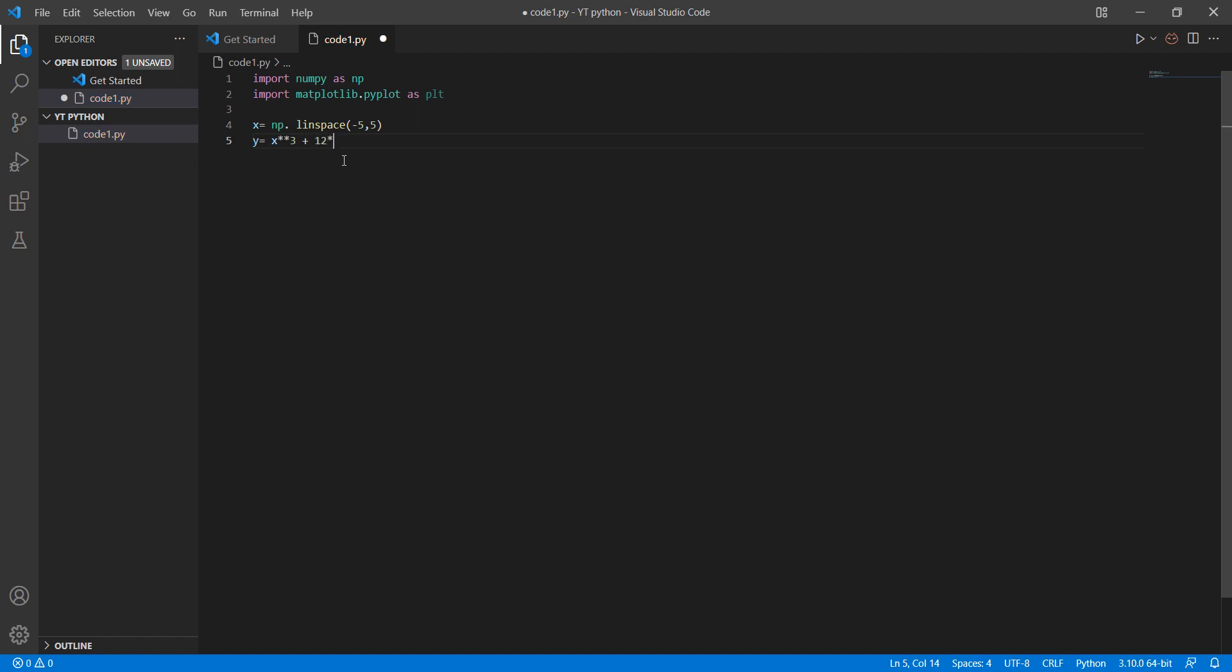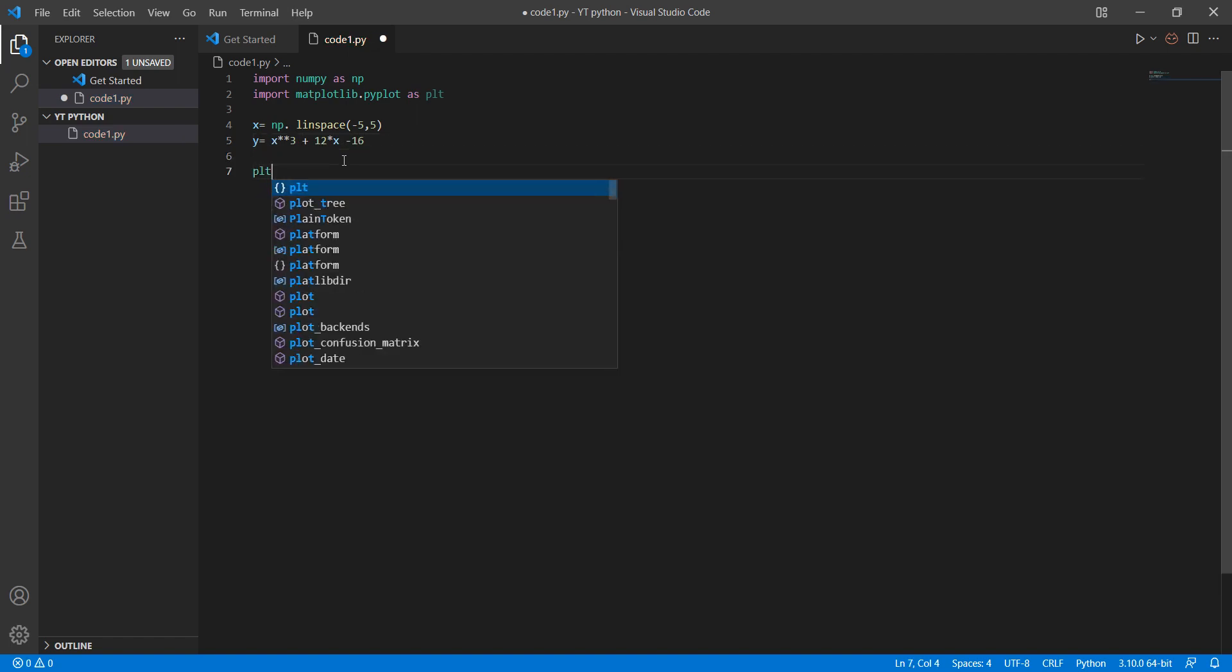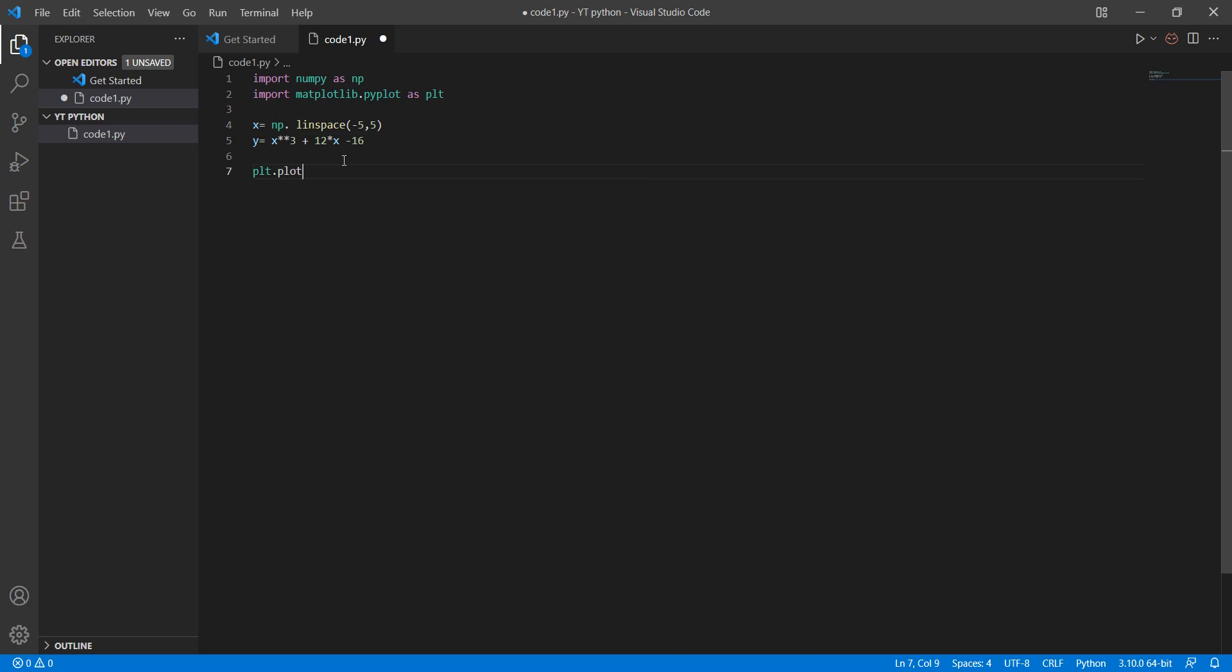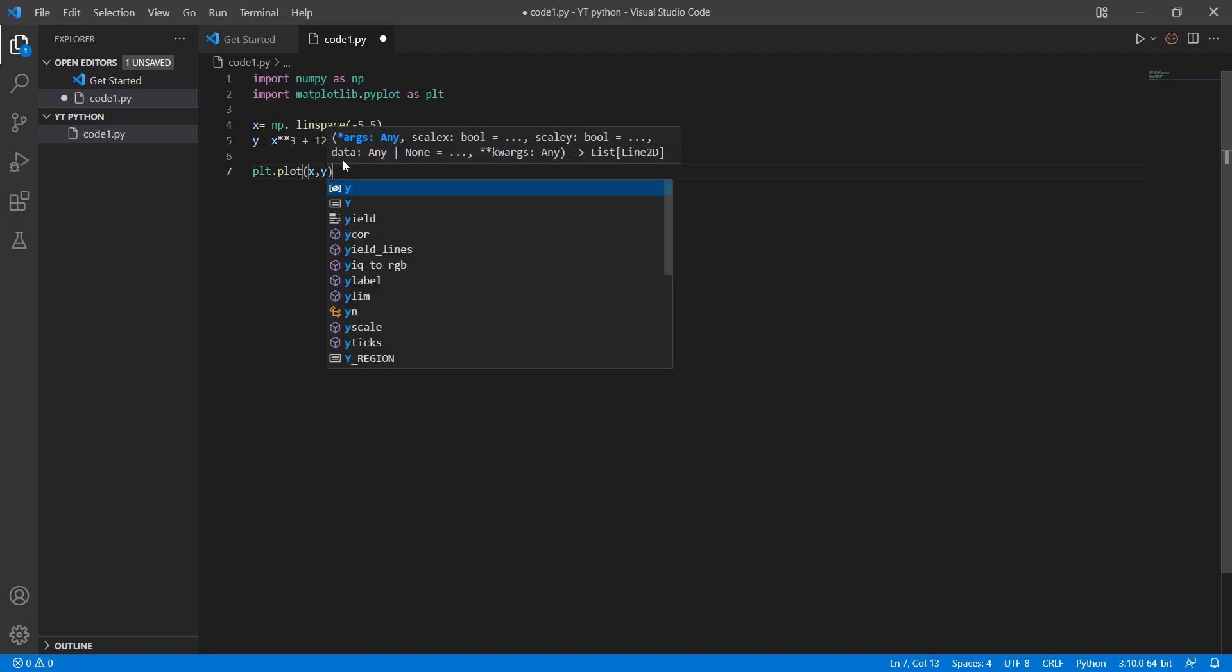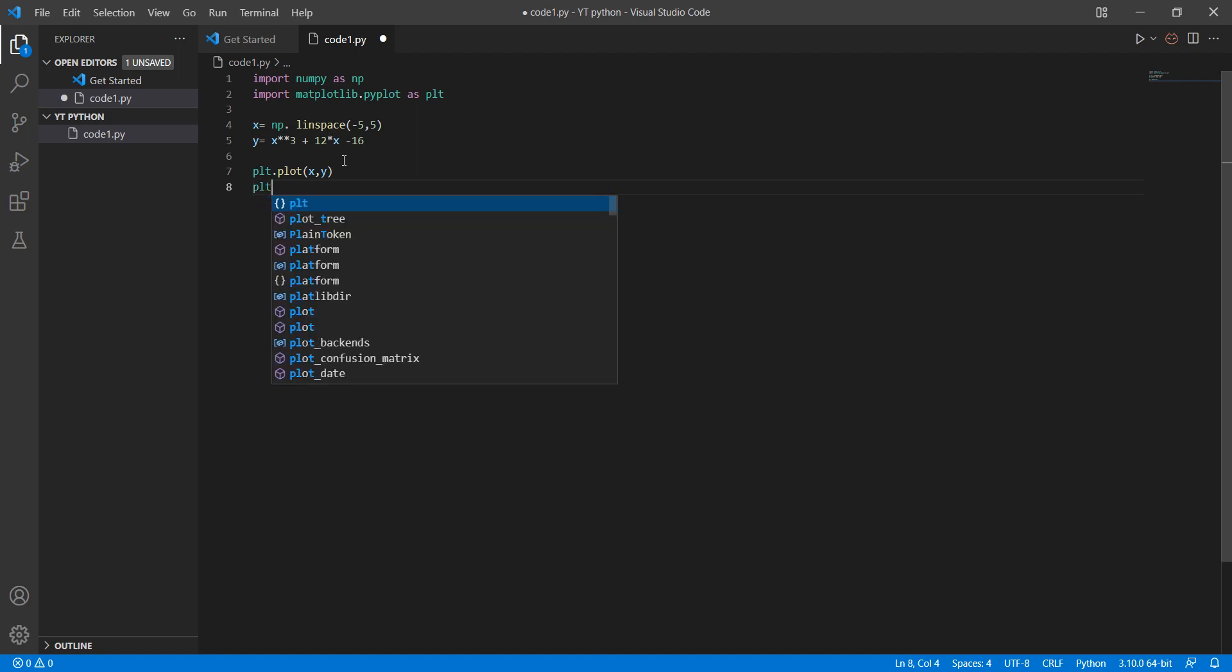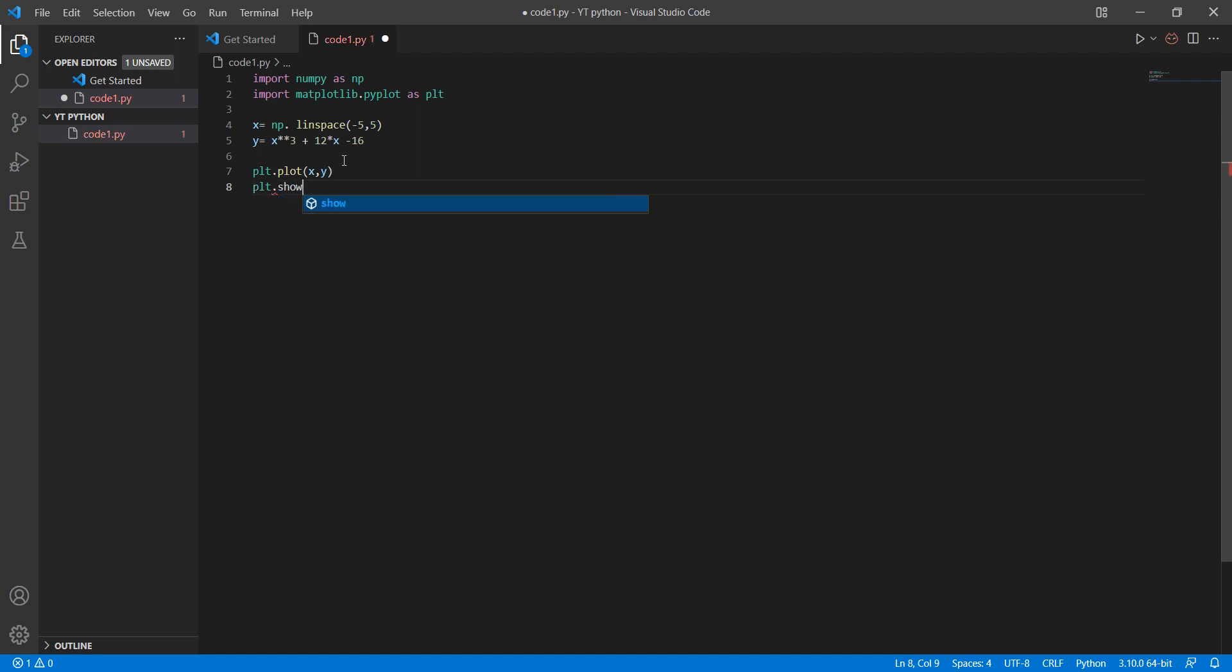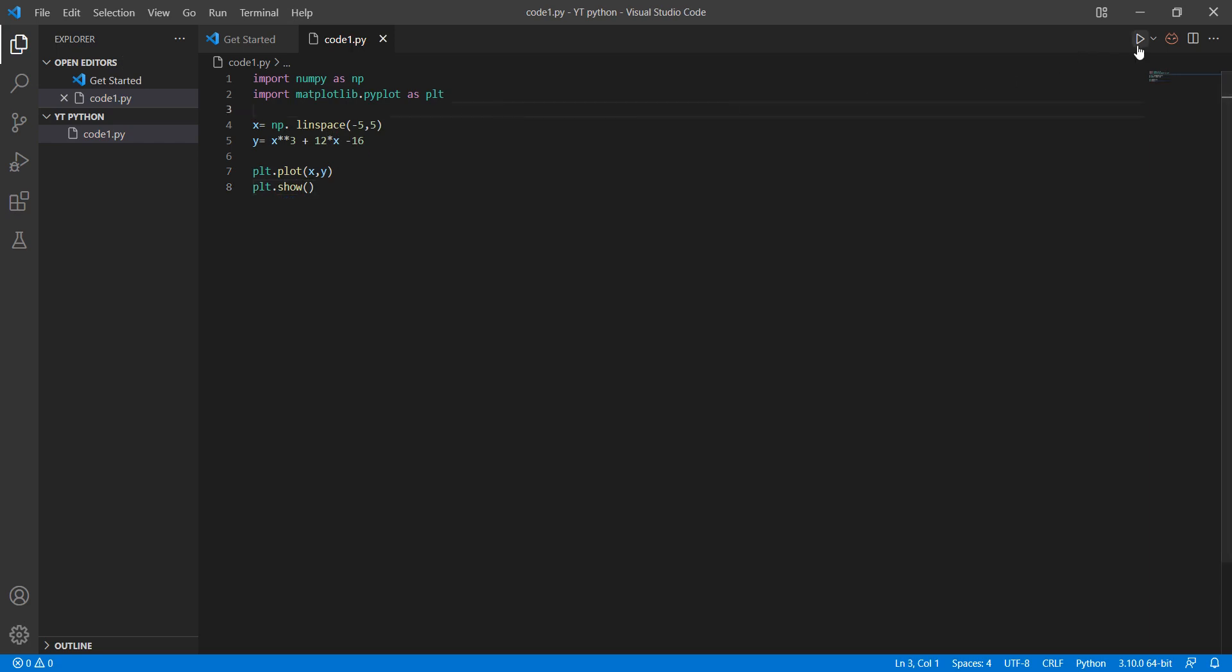plus 12 multiplied by x minus 16. Just like that: plt.plot x axis and y, plt.show. You can save that and run it.